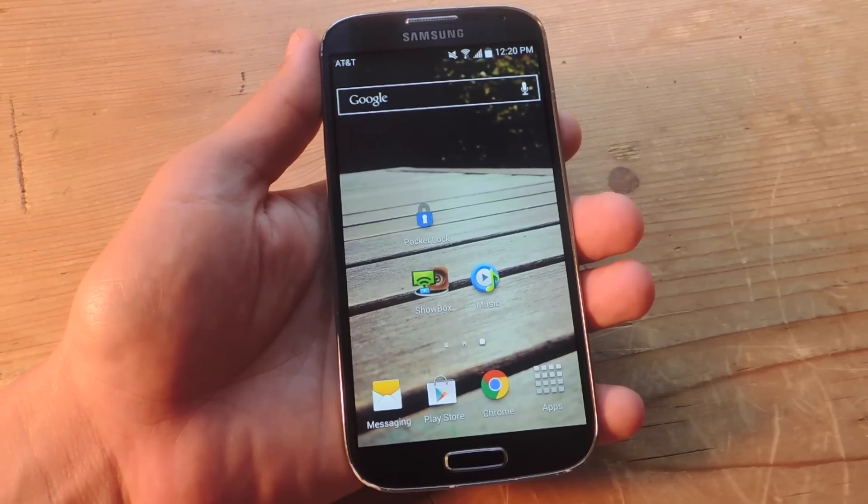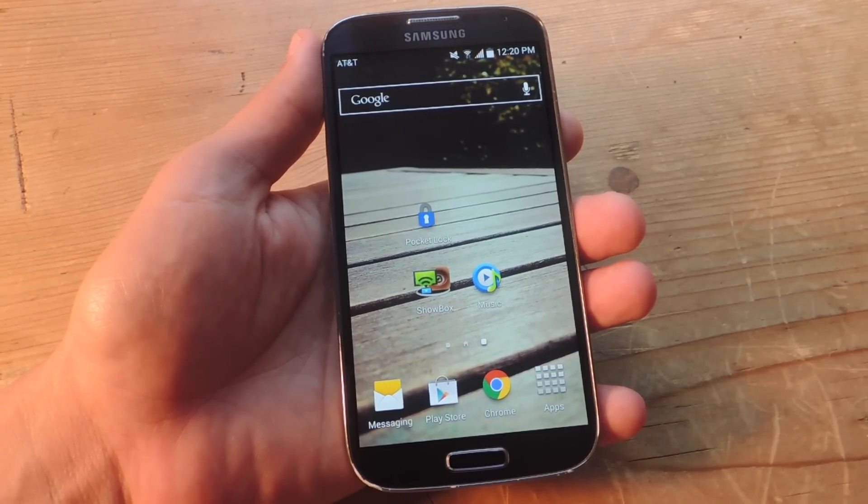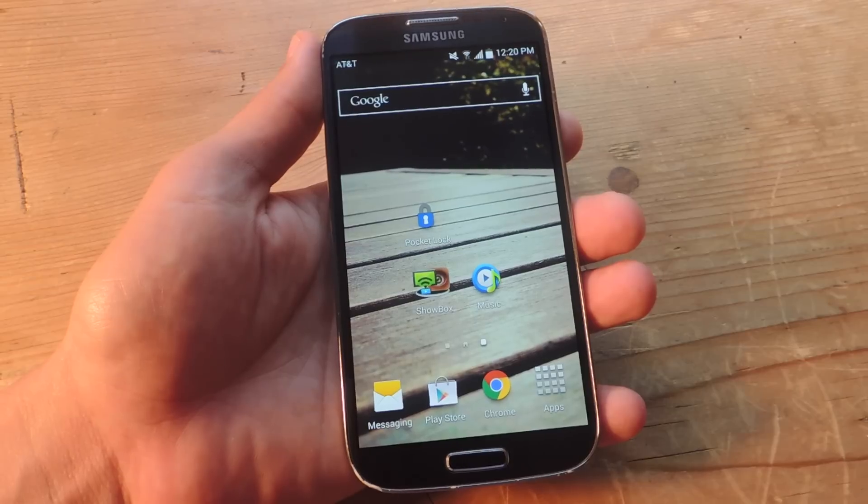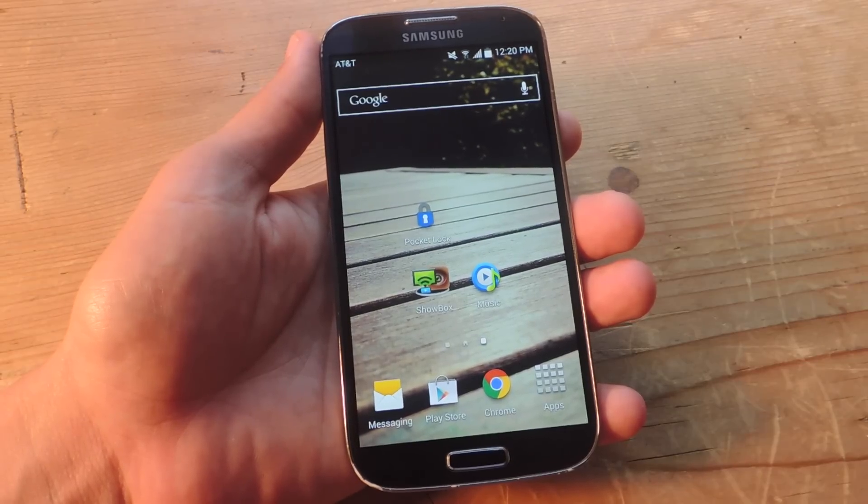Hey, what's up, everybody? Neil here with GadgetHacks. Today I'm going to show you how to lock and unlock your device by placing it in and out of your pocket.